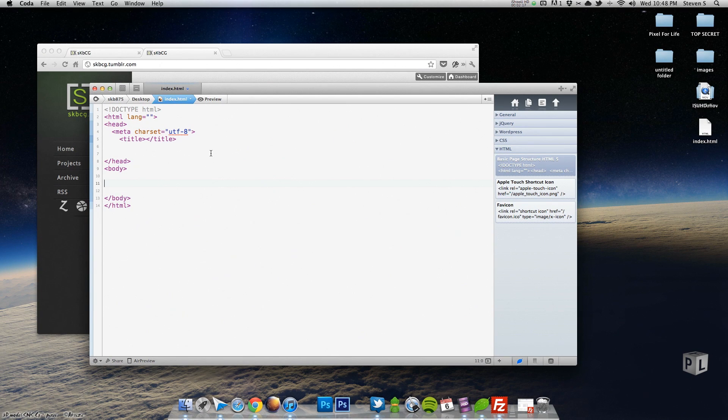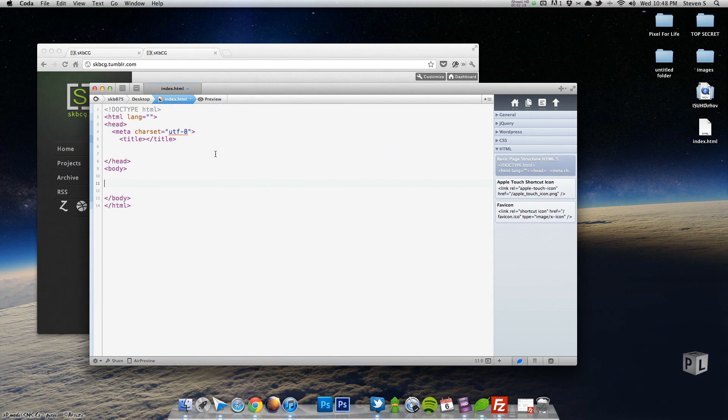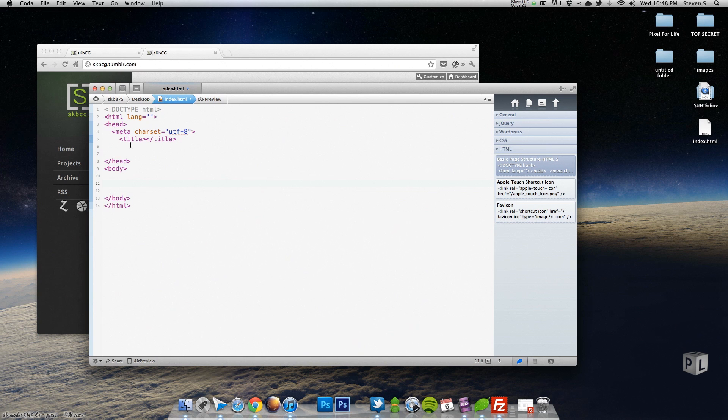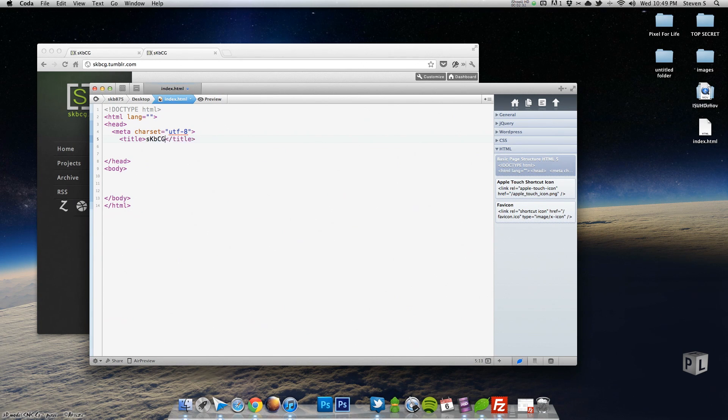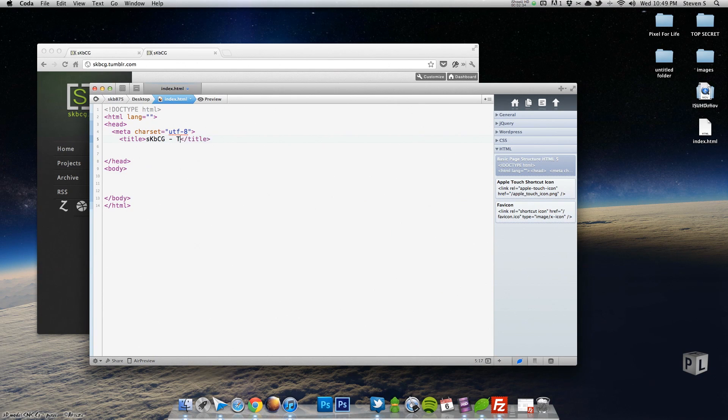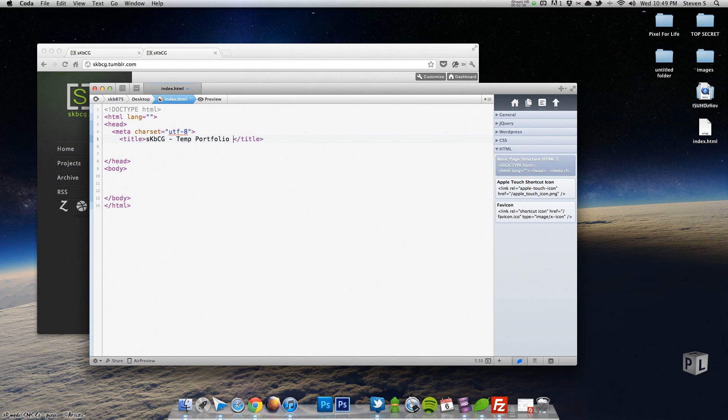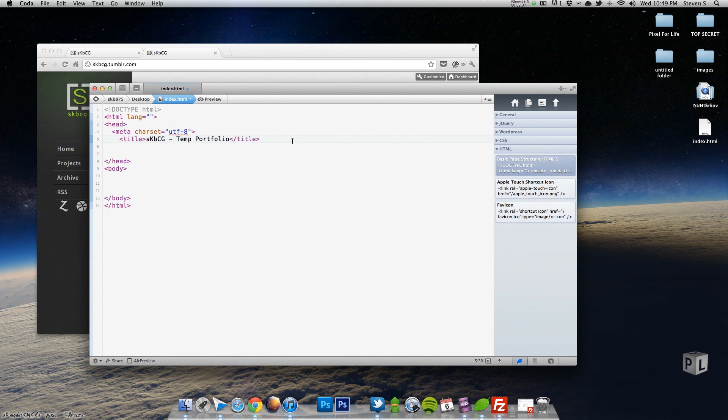I have a basic HTML5 structure. I'm just going to give it a quick title of skbcg, temp portfolio, whatever. And then underneath here is where the magic is going to happen.